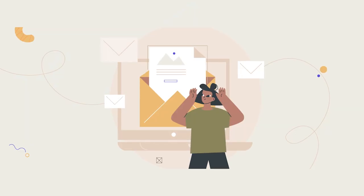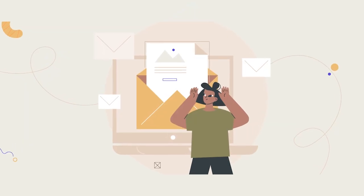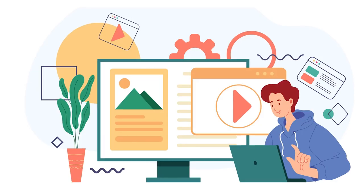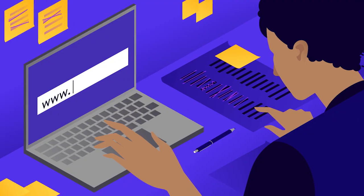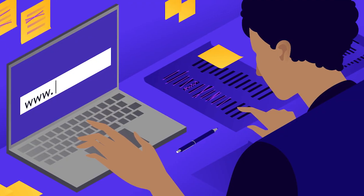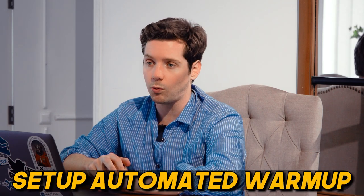You can't just send a thousand cold emails without risking your domain reputation. That beautiful domain you've had so long might end up in the spam box if you don't set up your email correctly. And the easiest way to avoid the spam box with your cold email campaigns is to set up automated warmup. And that's what we're going to do in today's video.